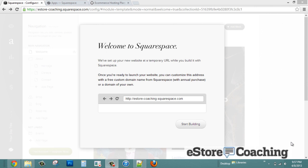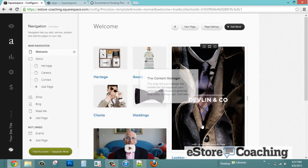Hi, this is Jason with eStore Coaching. Today we're here to take a look at how Squarespace, an e-commerce application, can be used to manage your eStore business. We're going to walk through the setup process: configuring your site design, product setup, payment gateway, and order processing — basically the essentials so you can quickly set up your eStore and start selling.